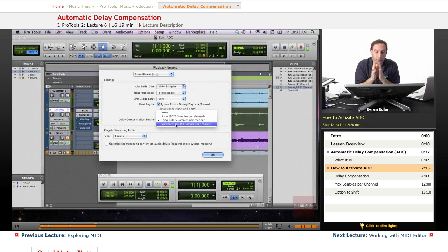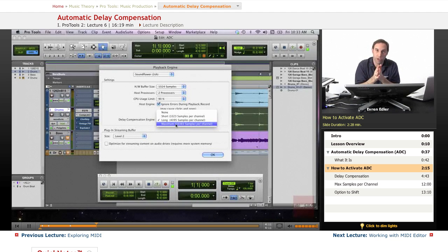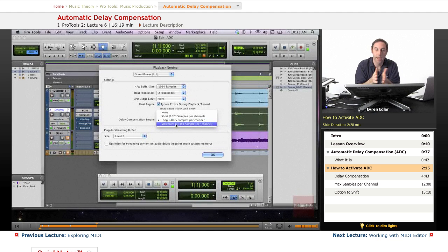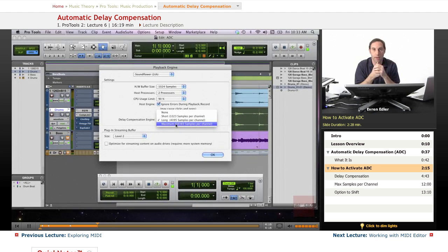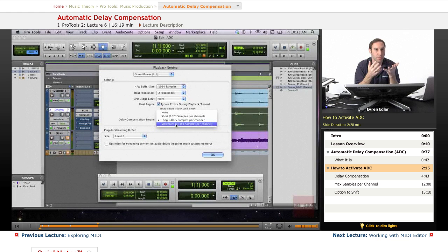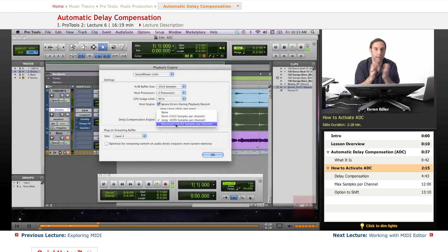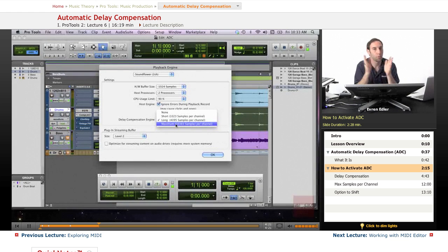The way we adjust delay compensation is in the Playback Engine, but you might wonder how you're supposed to know how much delay you're getting.